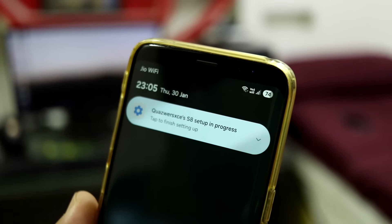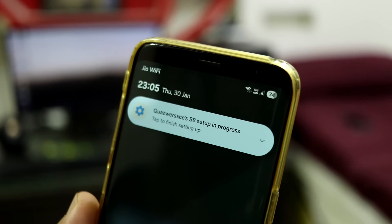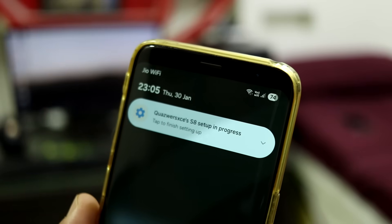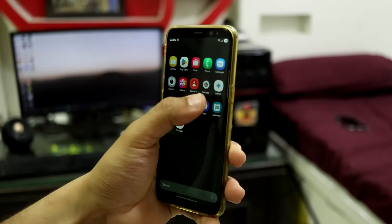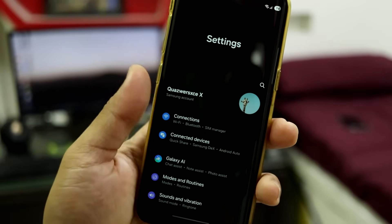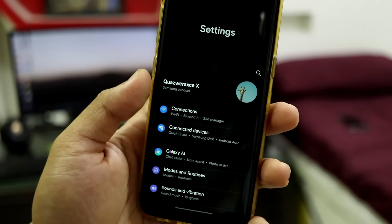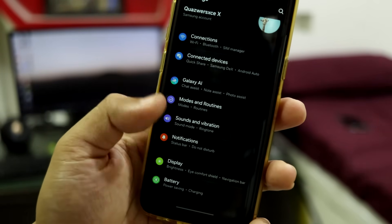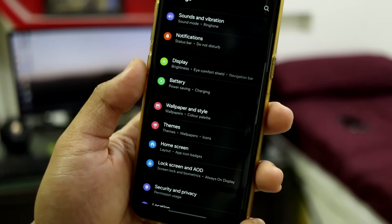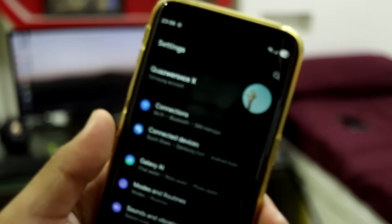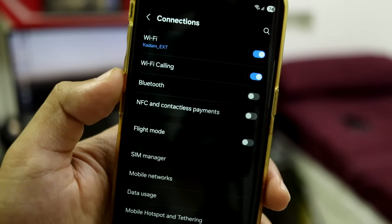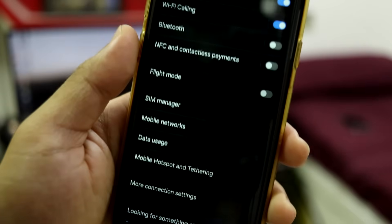If you want to check Wi-Fi availability, you have to pull down the quick settings. The carrier label is also now visible in the top left corner of the quick settings. Moving into Settings, the UI is a bit similar to One UI 6, but a lot of changes have been made to the icons and layout — it has been categorized differently and looks really nice.